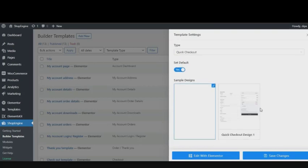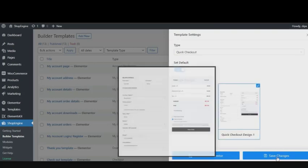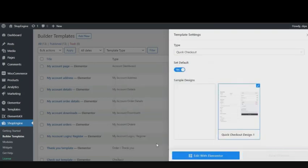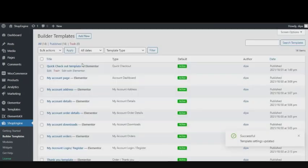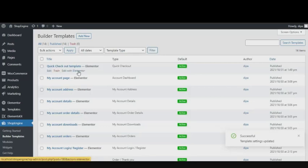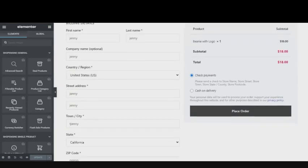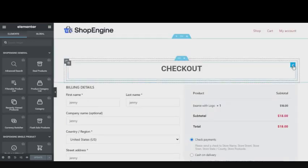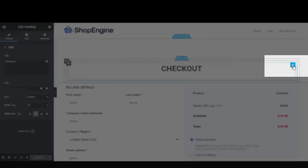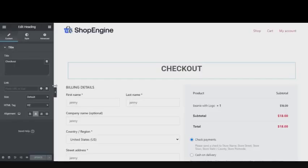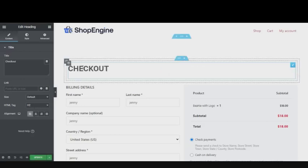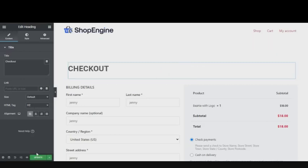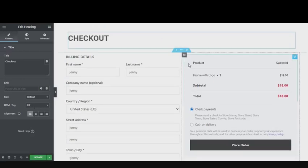In order to customize the template, just click on Edit with Elementor. It will take you to your Elementor dashboard. Then by clicking on the edit icon, you will be able to customize any section of your template. Then at the end, click on Update.